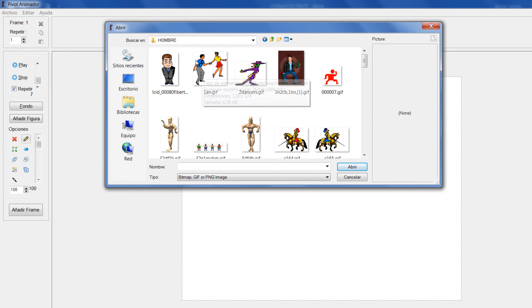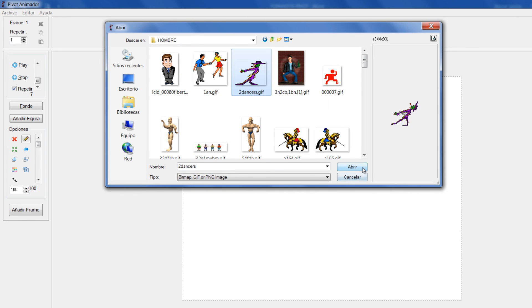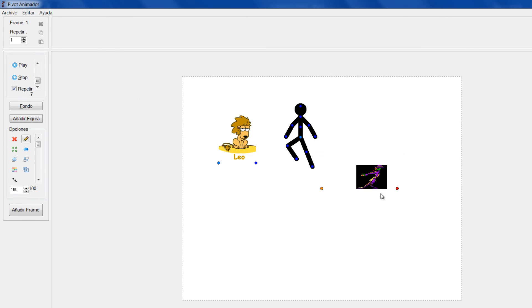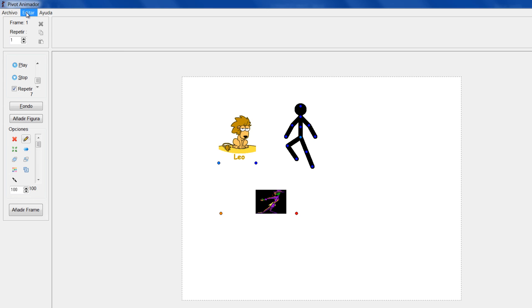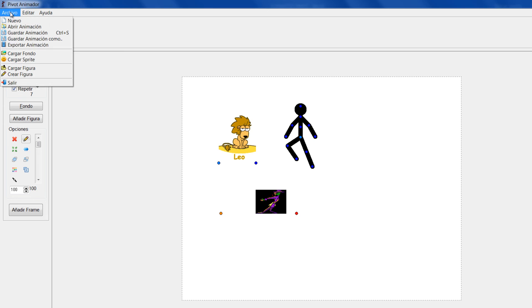Vamos a mirar otra imagen por acá, cualquiera de estas. Son imágenes que están descargando de internet. Son animaciones pero esa animación de GIF no me la trae acá, simplemente me maneja lo que es la imagen.